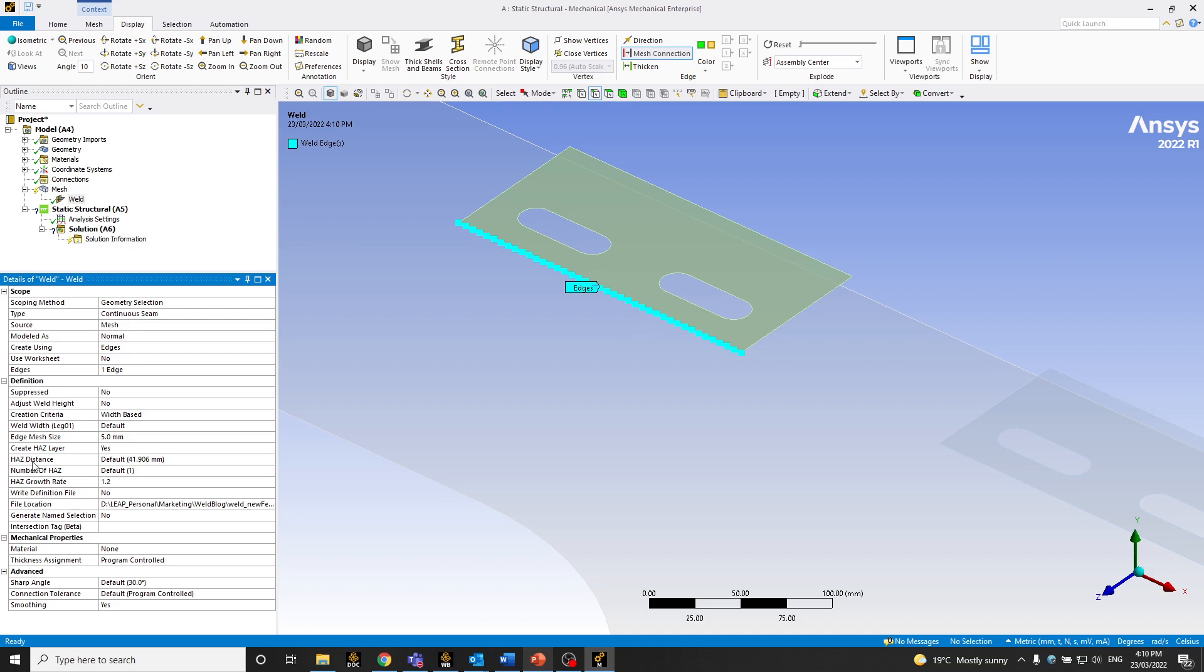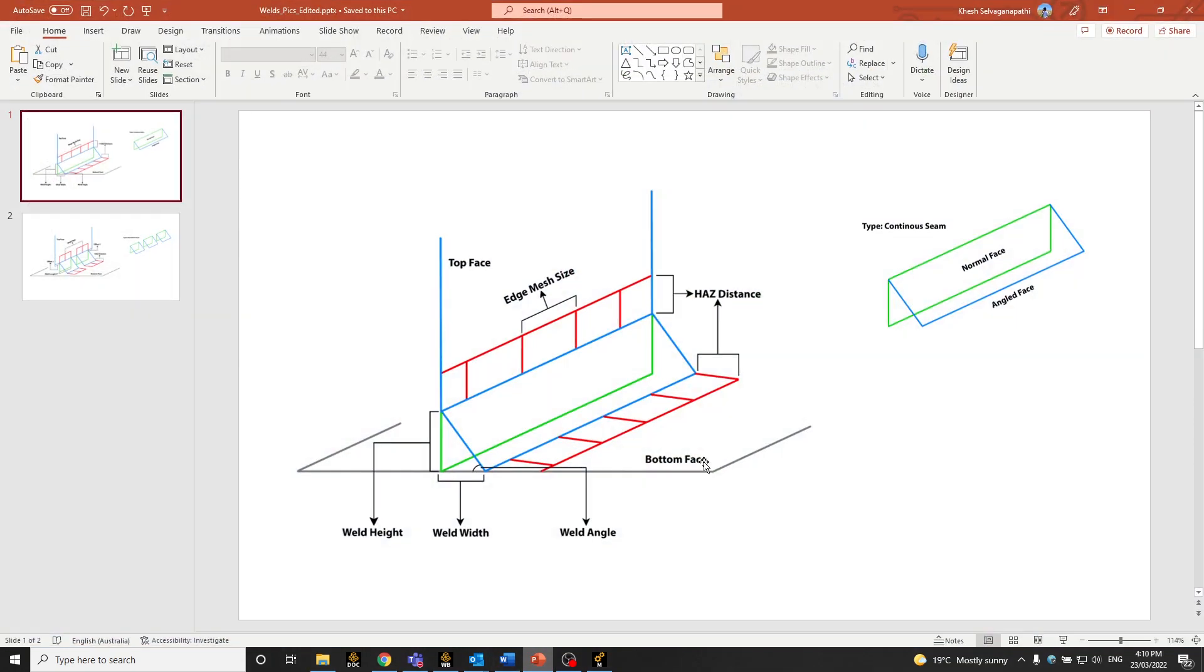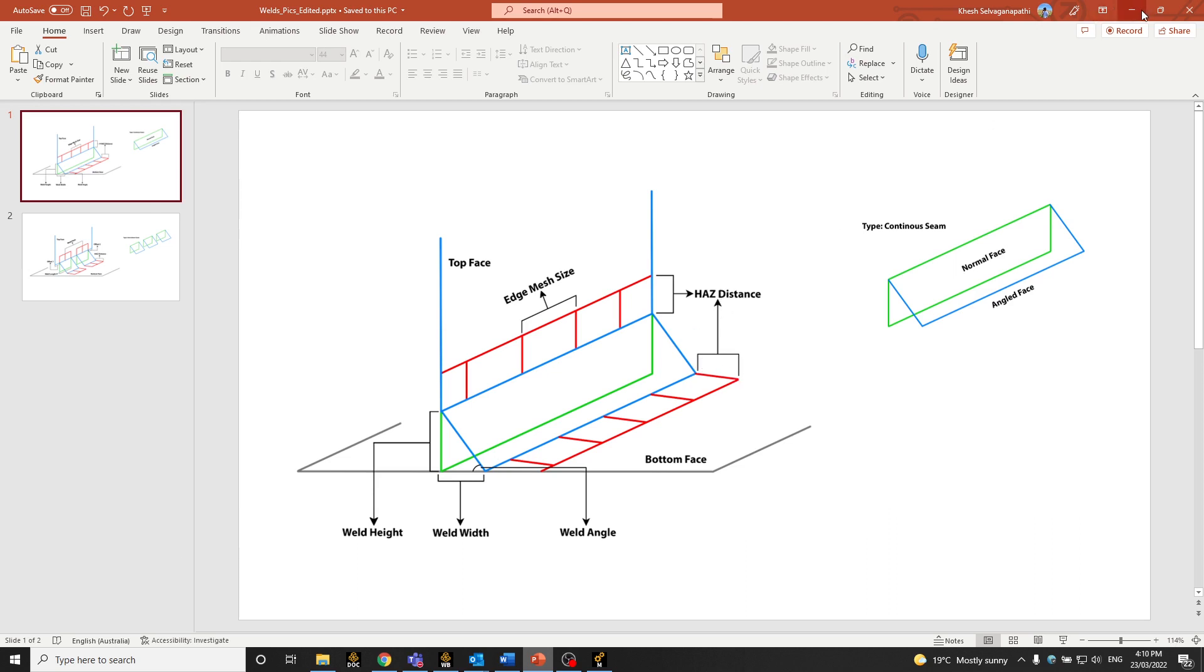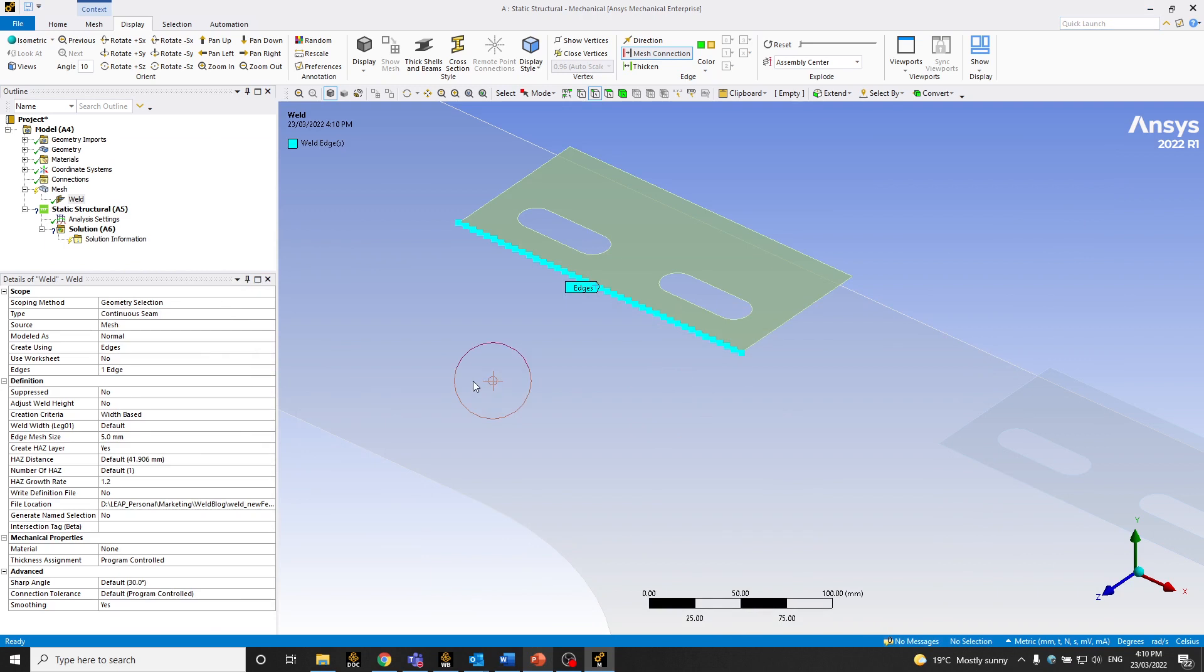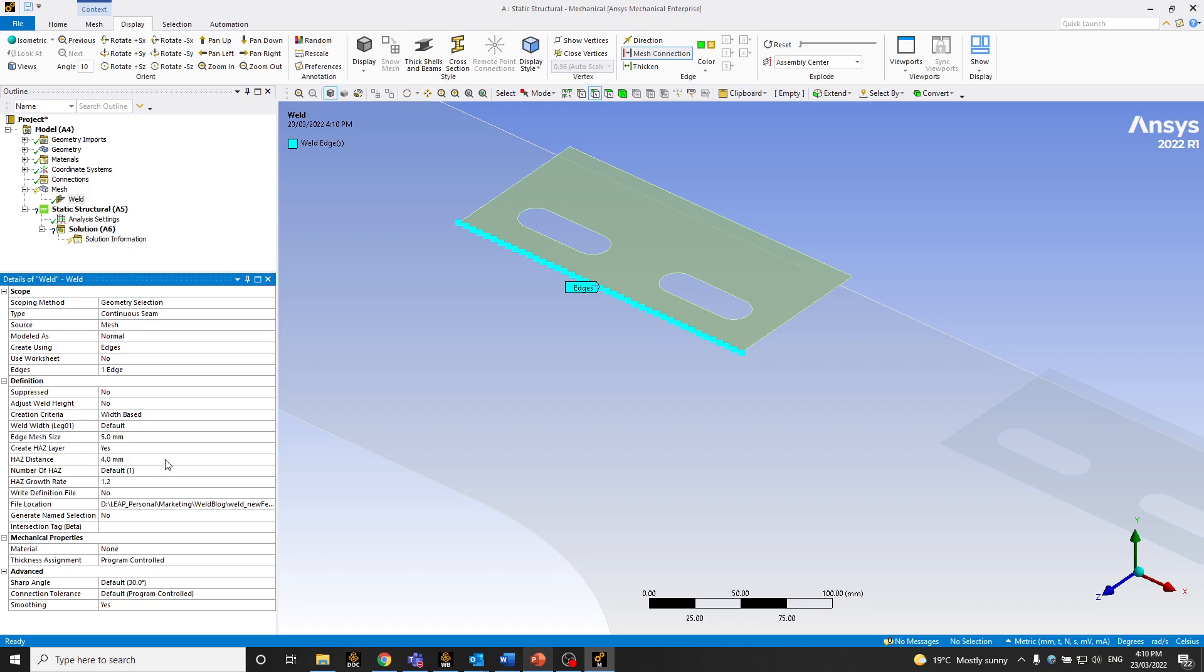So the heat affected zone distance is how far away from the weld is your heat affected zone, as well as the length of the heat affected zone itself, which you can see here. So let's go back and have that as 7 mm, or let's start with 4. We can increase it if need be.